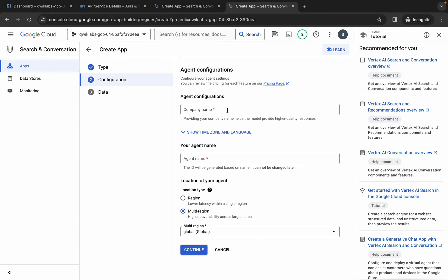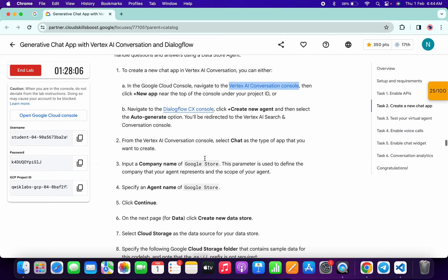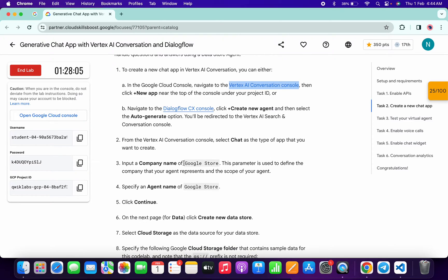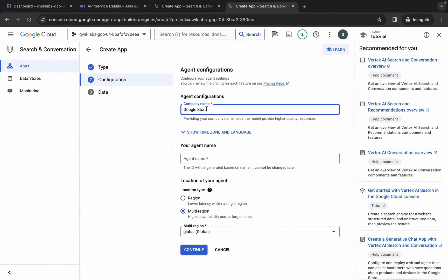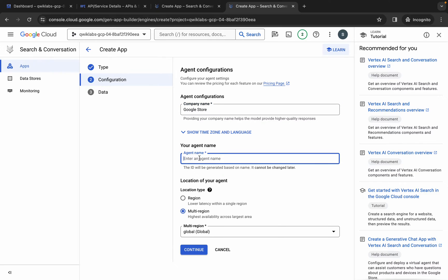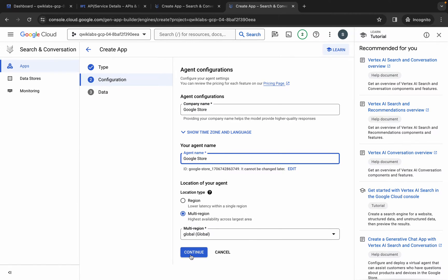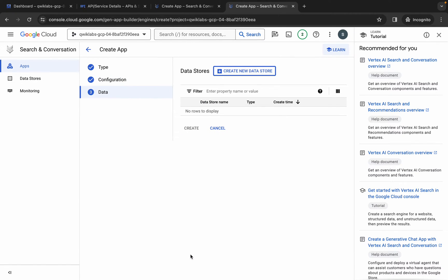Now for the company name and the agent name, come back over here, scroll down a little bit, and carefully copy this name — do not copy the last full stop. Come back over here, paste it in the company name field, then paste the same name in the agent name field. Now click on continue.